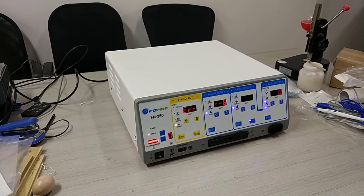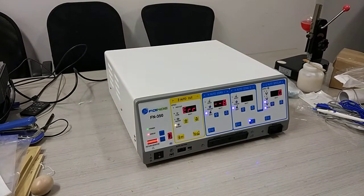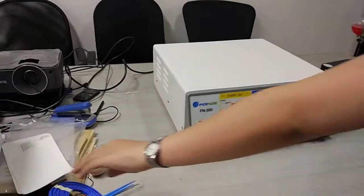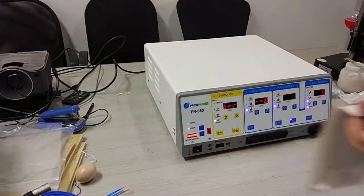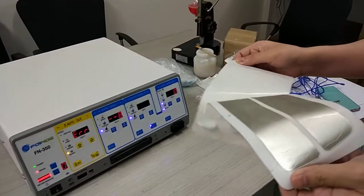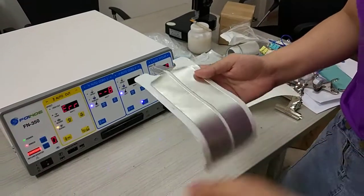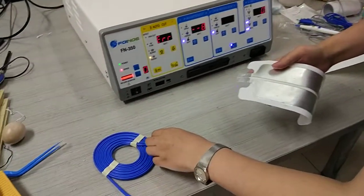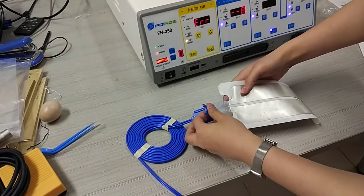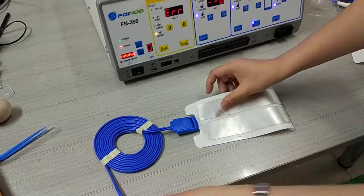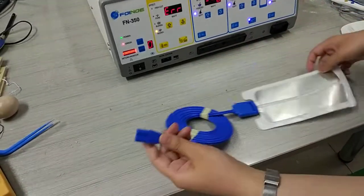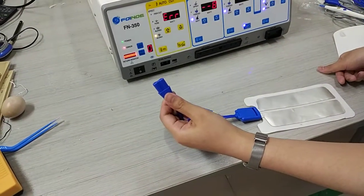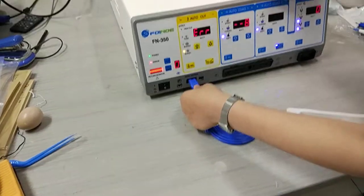We first try to connect the patient plate. This one. Push this cord to this port.